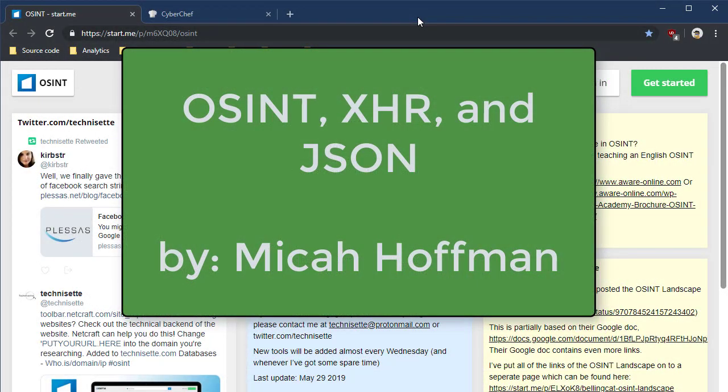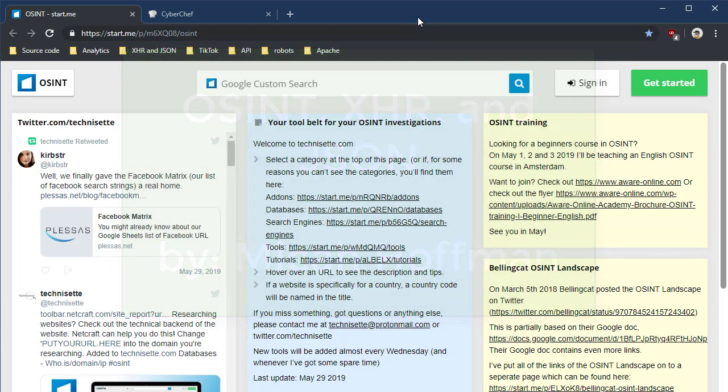Hi, everybody. Welcome to another Tech Tip with me, Micah Hoffman from the OSINT Curious Project. Today, we're going to be working on a couple of a little bit more technically deep topics. One's called XHR and one's called JSON.